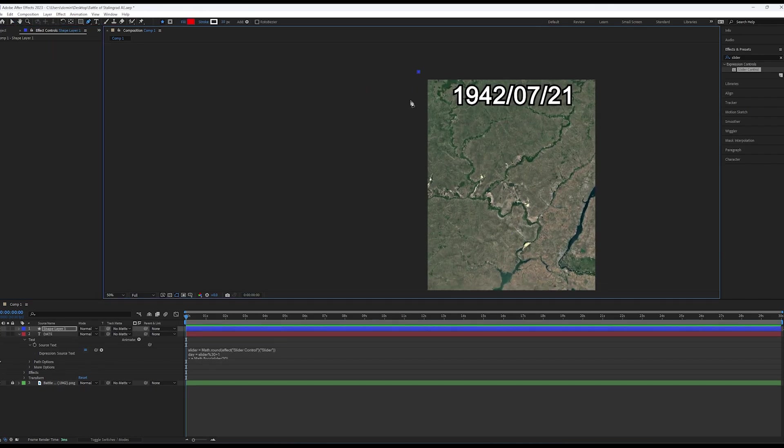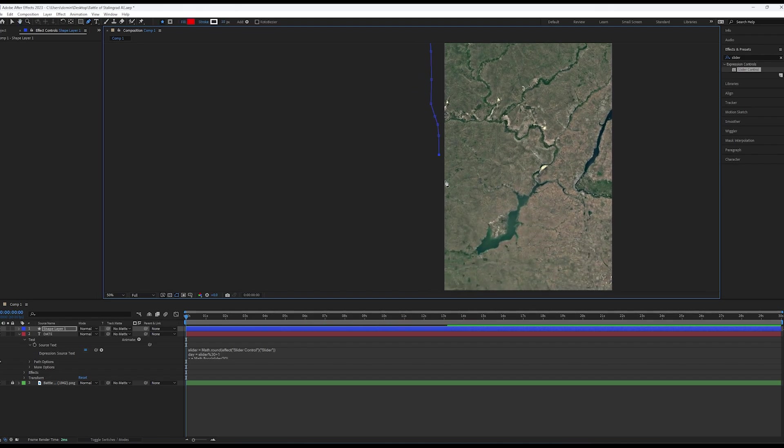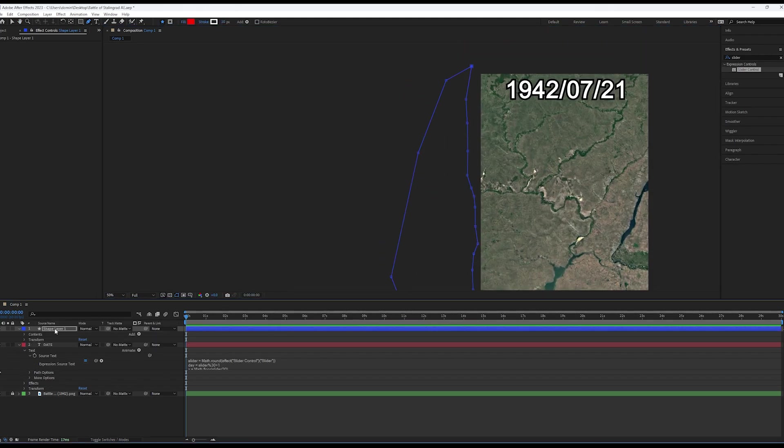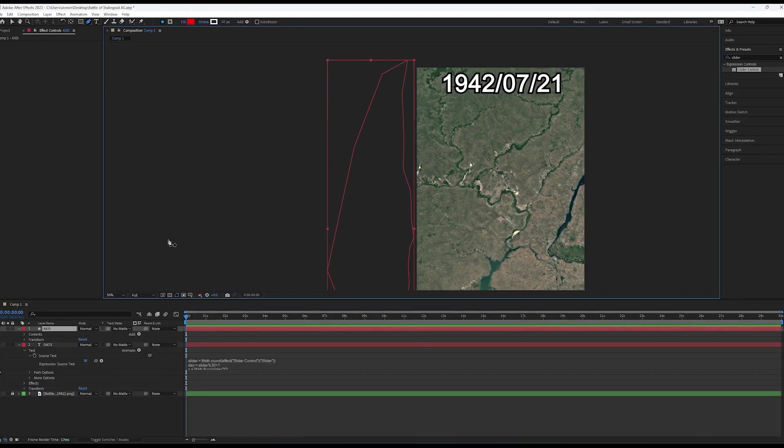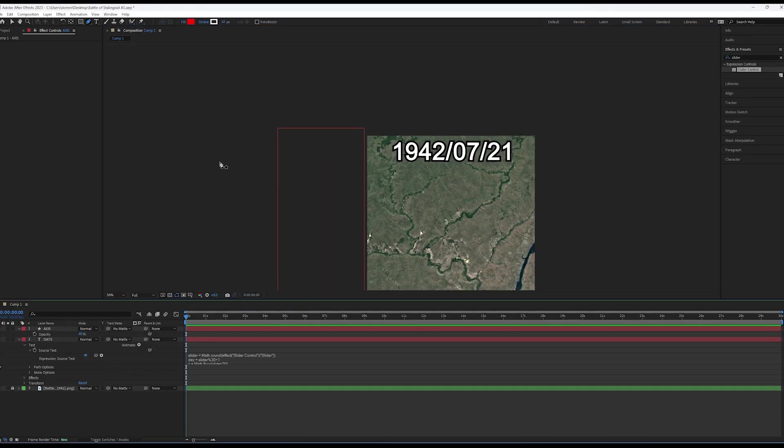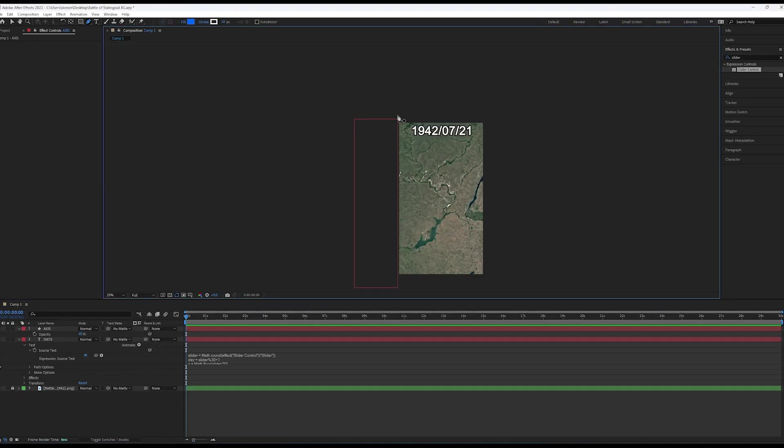In order to create the front line, you need to draw it out using the pen tool. Do the same for all sides of the battle. I find the colors mix best when the red is on top and the blue underneath.